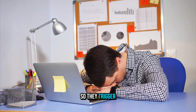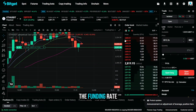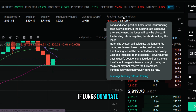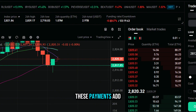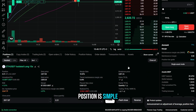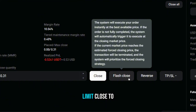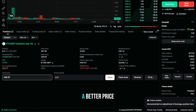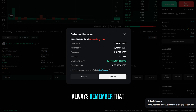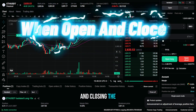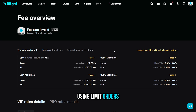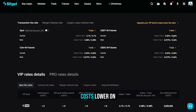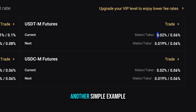You'll also see the funding rate above the order book: if longs dominate, they pay shorts, and if shorts dominate, they pay longs. It's a small detail, but if you're holding positions for days, these payments add up. Closing your position is simple — close instantly with market, or choose a limit close to pay lower maker fees and possibly get a better price. Always remember fees are charged both when opening and closing, and higher leverage multiplies their impact on your PNL. Using limit orders whenever possible helps keep costs lower.